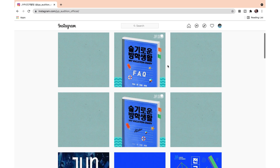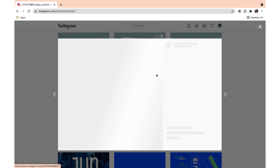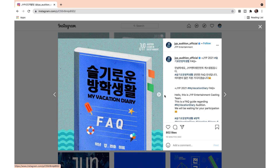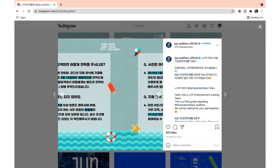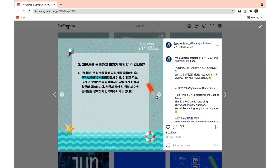We're also going to check out the FAQ that they uploaded — they have it in English too. How would I know whether I have passed the audition or not? They will notify applicants who passed the first round via applicant contact details by September 10th. Please note that those who have not passed will not be contacted, obviously like any audition.